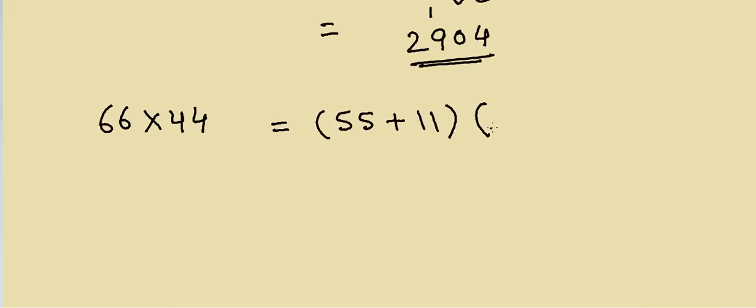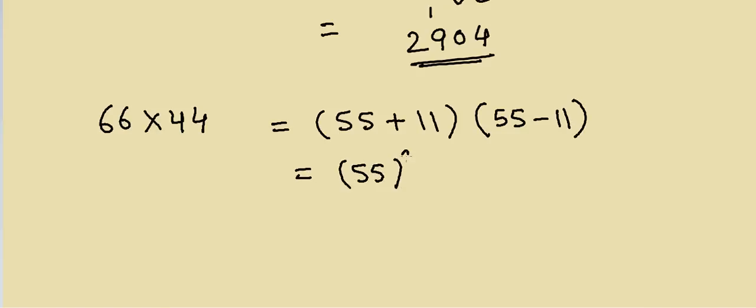...multiply by 55 minus 11. So in that case it will be equal to 55 square minus 11 square. Although I'm writing this method, you can quickly do this in your mind. I'm just writing it so that it's simpler to understand.